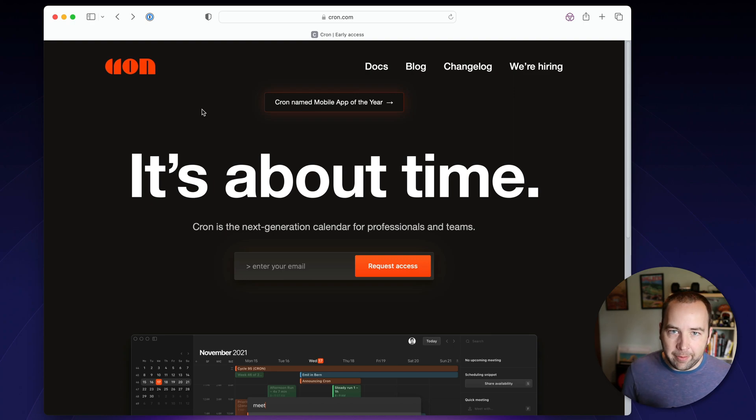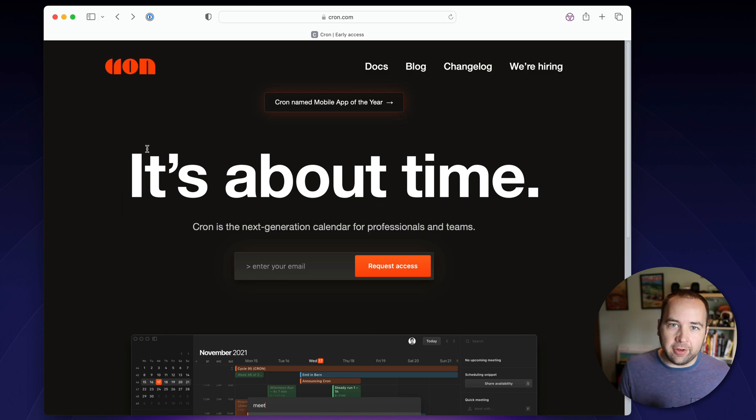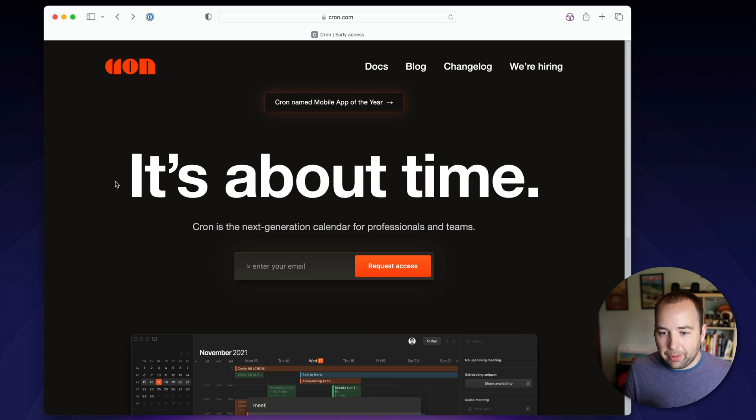Hey everybody, welcome back to Better Computer. My name is Matt, and today we're going to be taking a look at Cron, which has a bunch of things that I think are really cool and make it a really compelling calendar app.